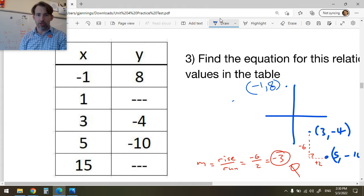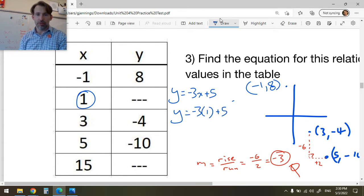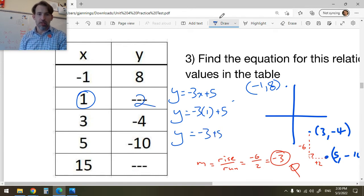Now we want to fill in the table with the missing values. The equation is y = -3x + 5. When x = 1: y = -3(1) + 5 = -3 + 5 = 2.